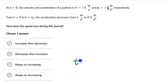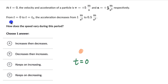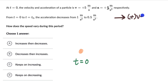So at t = 0 we have a particle — let's take a ball — which is moving with a velocity of +5 and an acceleration of +1. First, let's decide which direction we take as positive and which direction is negative. Let's say the right direction is the positive direction.